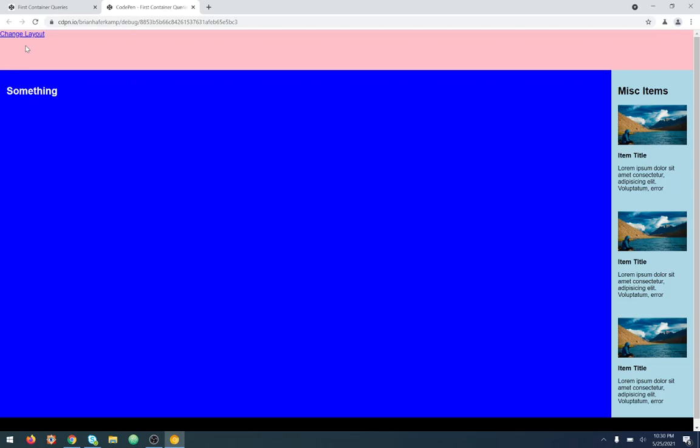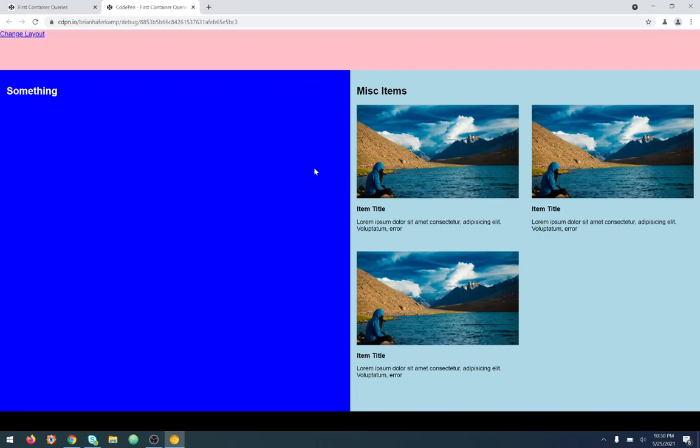I've made some single page applications especially where you never leave the page, you never leave the viewport, but you are able to manipulate the layout. To me, container queries are great for this. The use case that you usually see is different than this, so maybe this adds something new to the conversation.